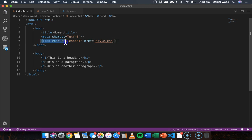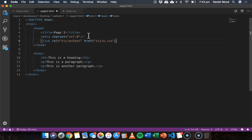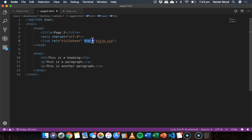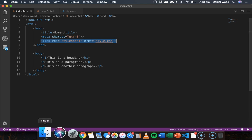Okay so that we can then copy and paste into page 2 as well. So we have this link relationship equals stylesheet href equals style.css in both of these files and they're both saved.